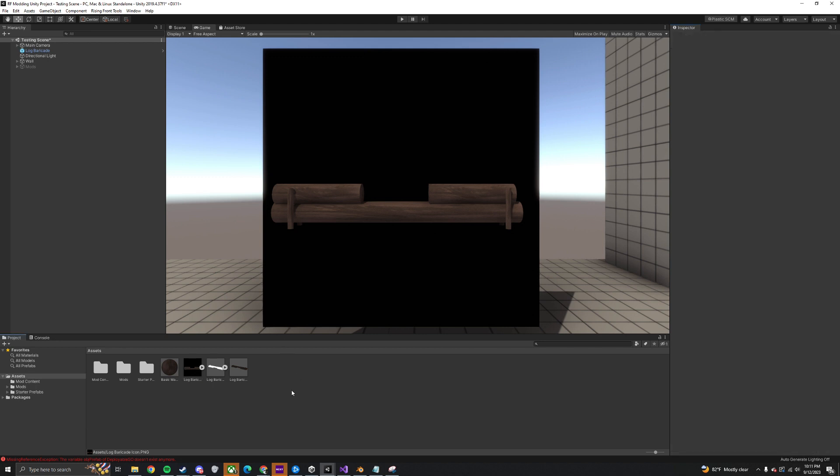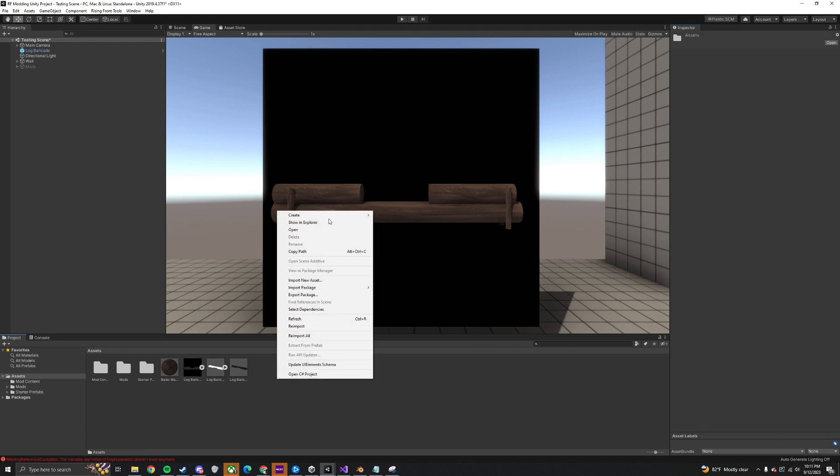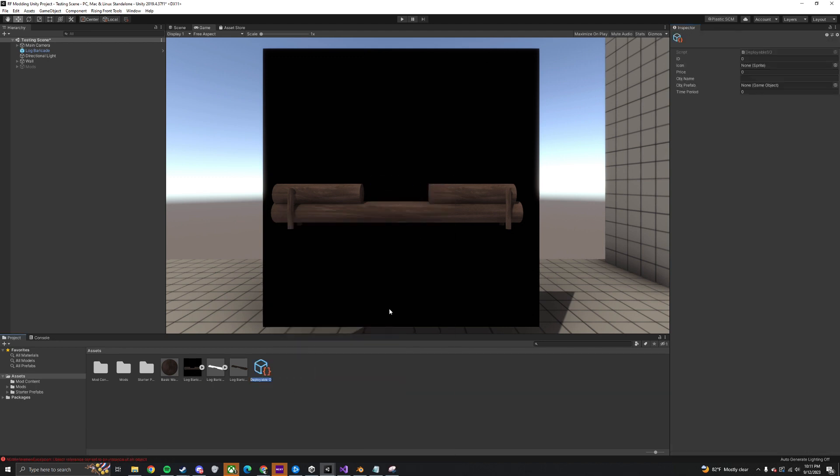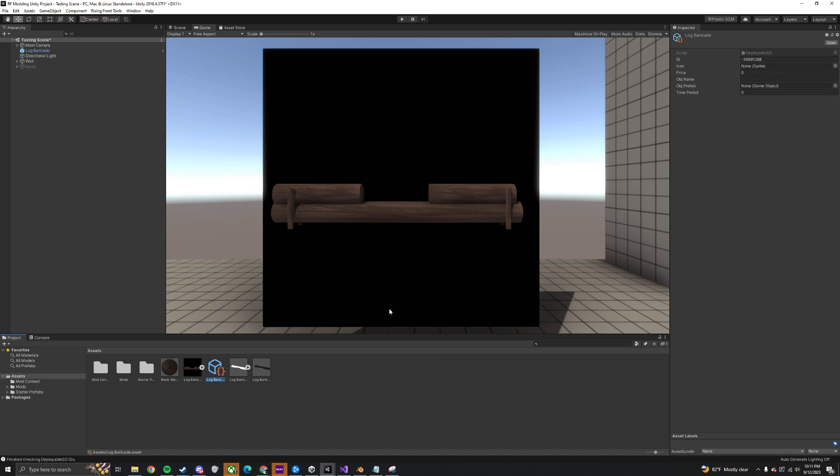Now right-click in the project window and create a Deployable SO object and name it. Then click on it and set the name and price of the object, and then drag the prefab you created into the object prefab slot.